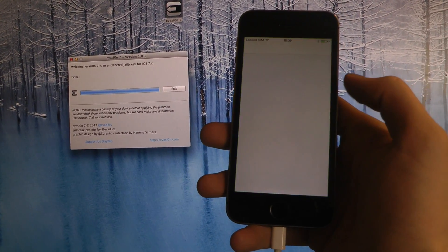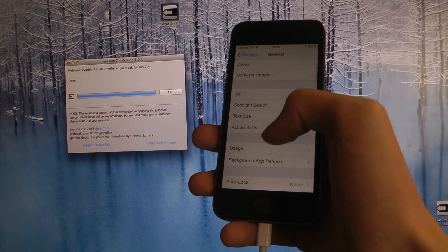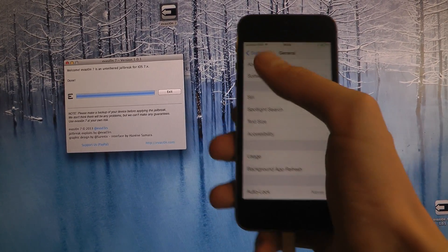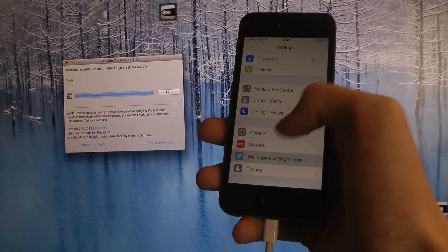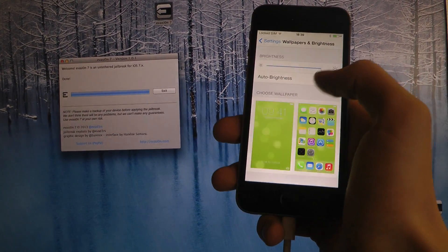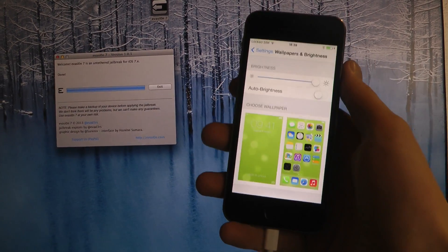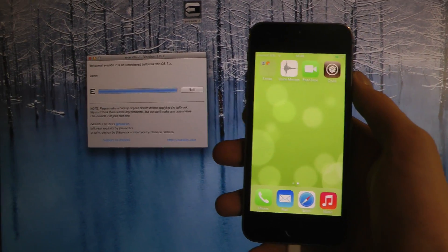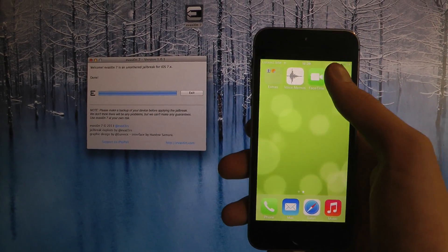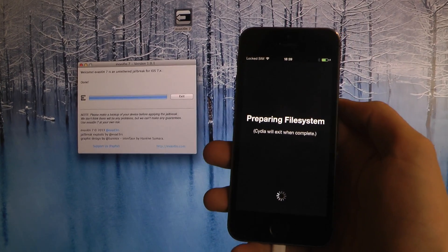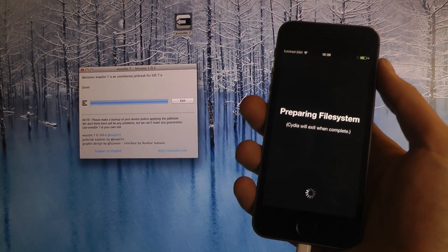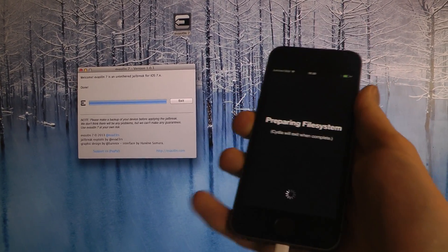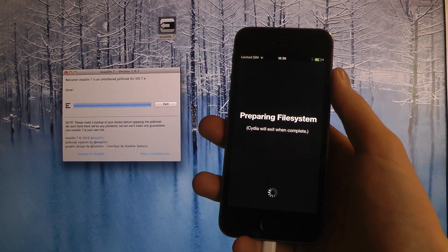So I'm just going to go into settings here. And now you can see you have the new Cydia logo here. And they also have a new UI for iOS 7 that I can update to in this video.